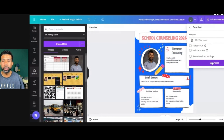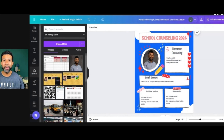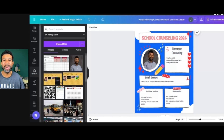Save it on your desktop and share it out with your students, your staff, or even your families. This is a great way to share your data and advocate for yourself as a school counselor. And again, it's really simple to do on Canva.